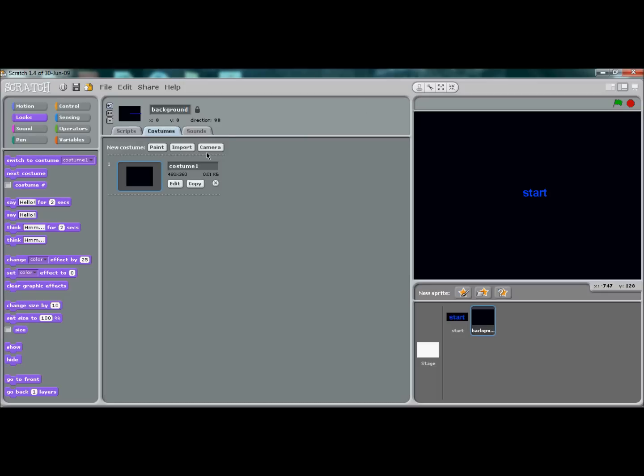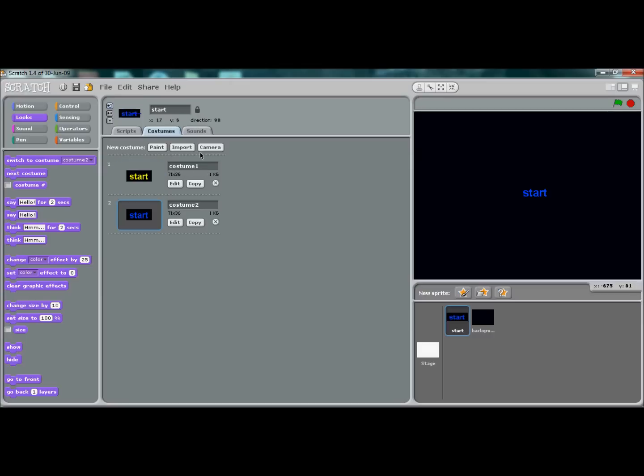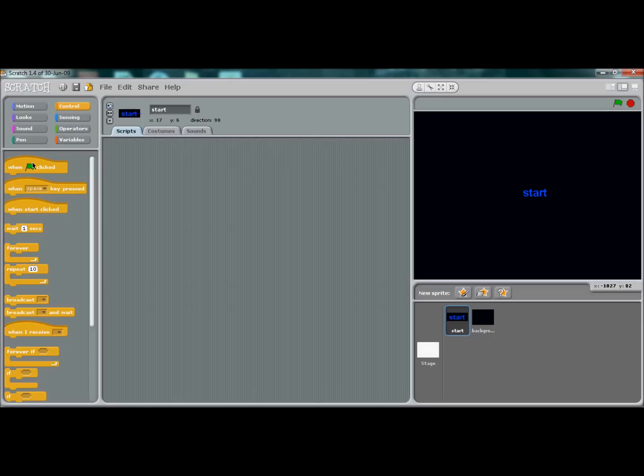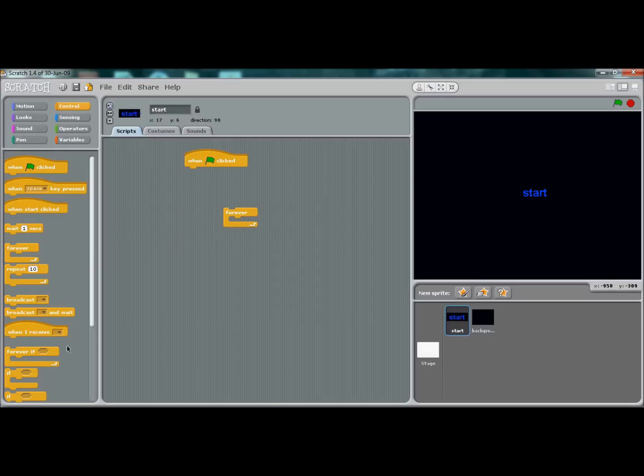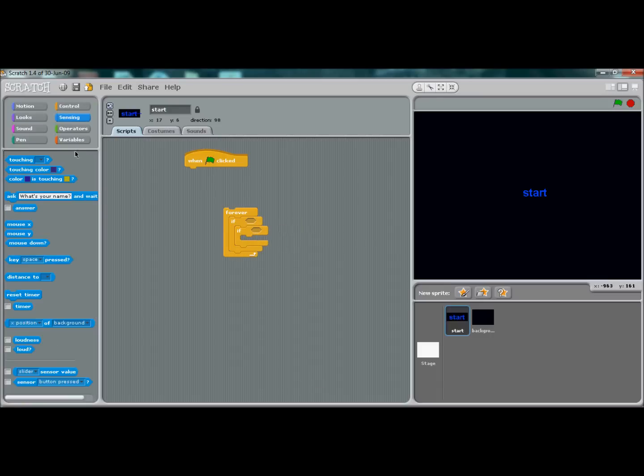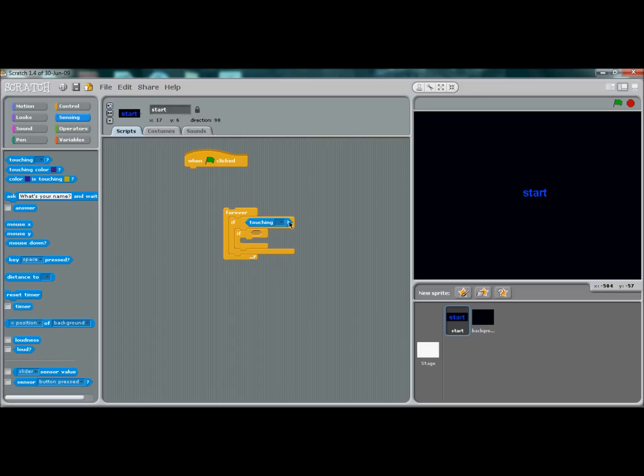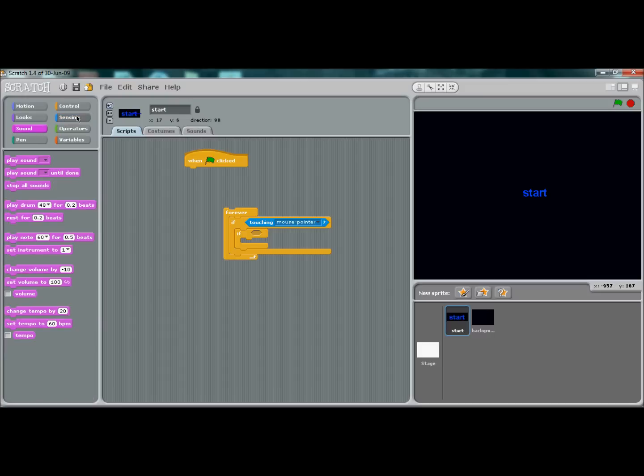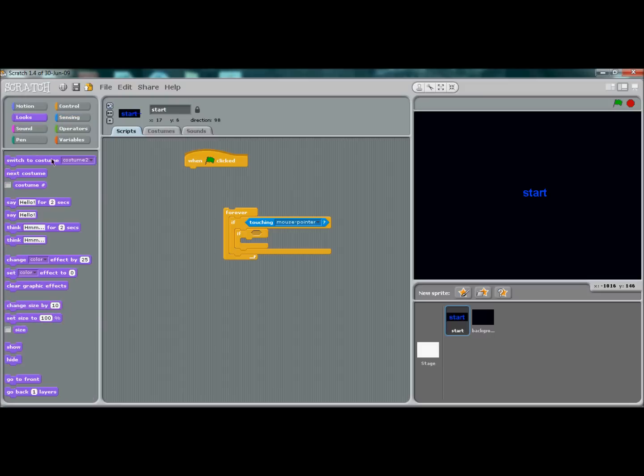Now we're almost done, we just got to add in some coding. Go to control, 'when flag is clicked', and a forever loop. You want to put in an if statement—actually two if statements. Put 'if touching mouse pointer'.